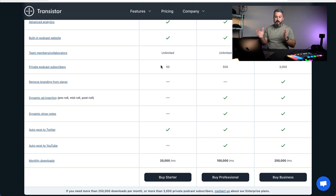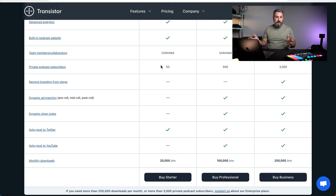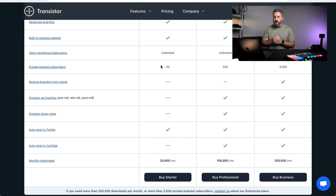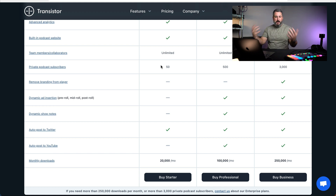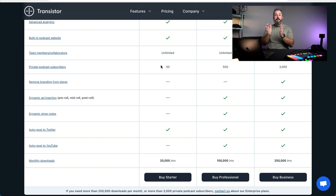The biggest factor that makes you need to move up is going to be the download limit. The great thing with Transistor is that you can have unlimited podcasts — unlimited unique shows in your account — but they do cap the monthly downloads at 20,000, 100,000, and 250,000 respectively. Once you start getting 100,000 downloads a month, it's time to upgrade to the middle plan. Chances are you've got sponsorship money coming in and it's becoming a true business. But if you're just a hobbyist, the $19 a month is great for you.